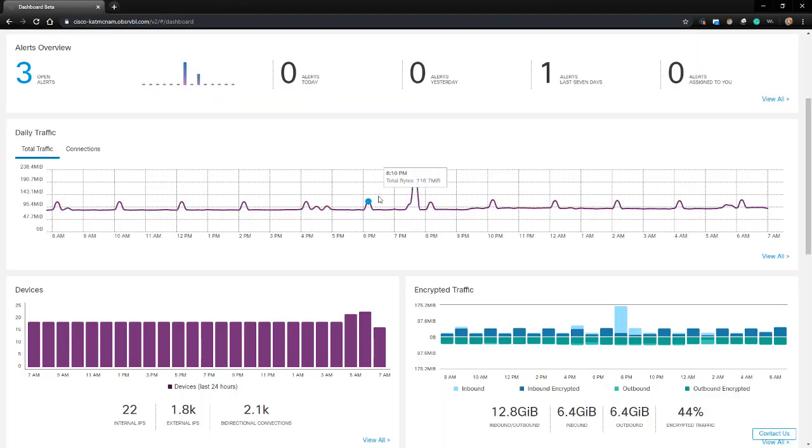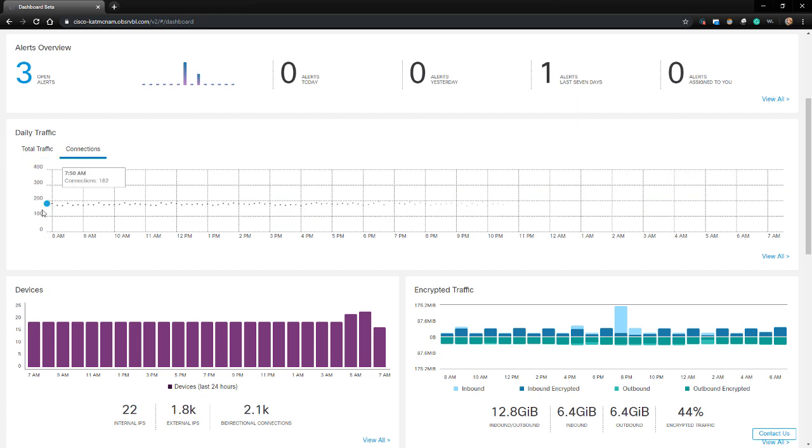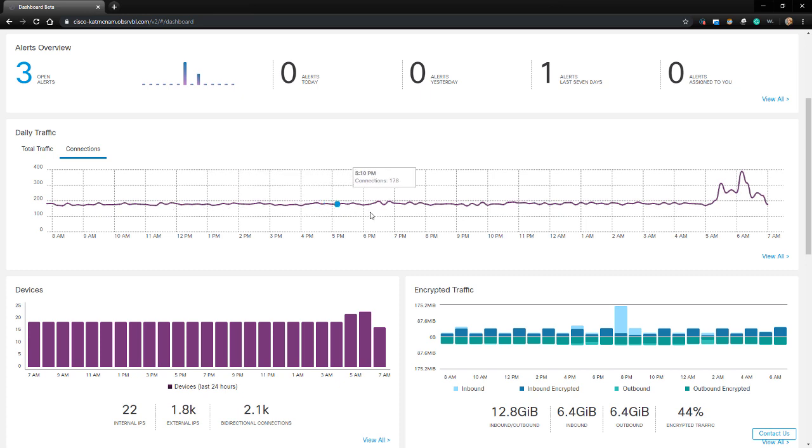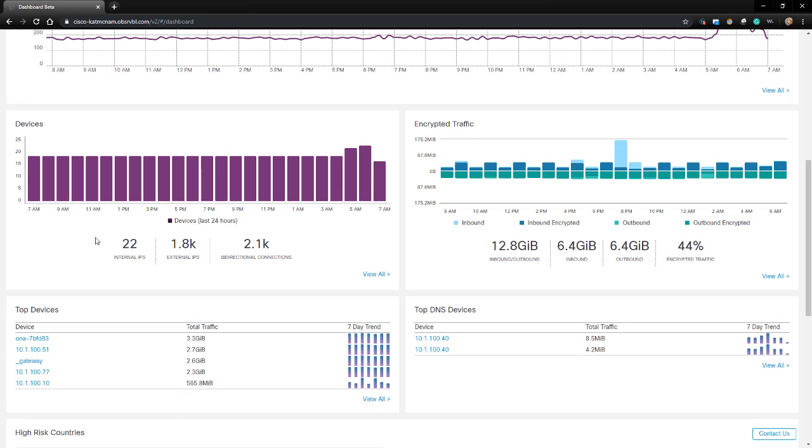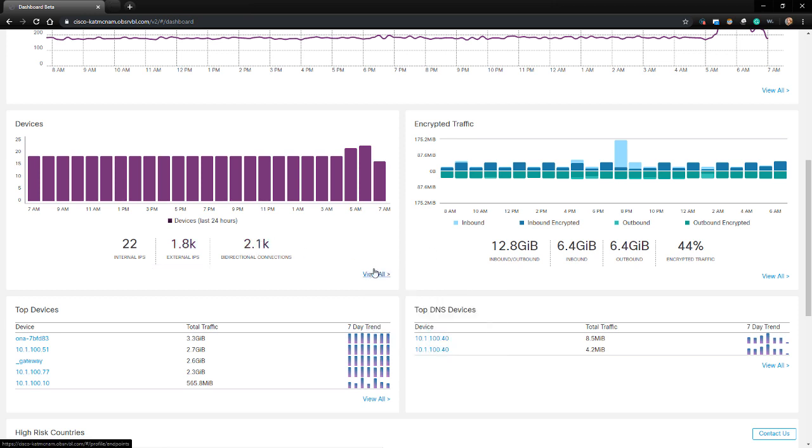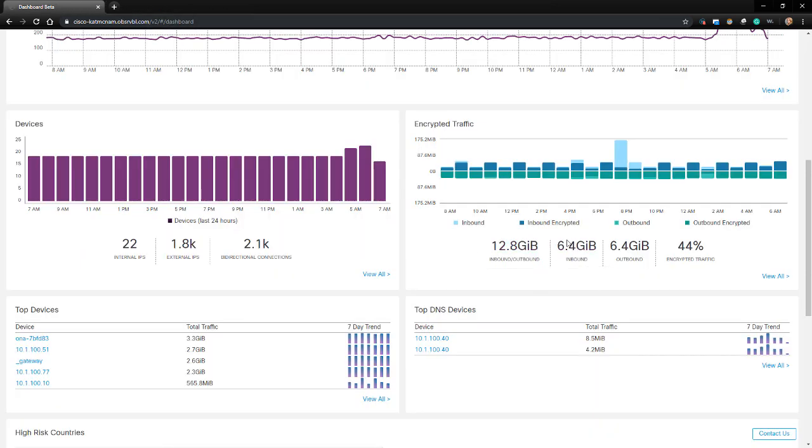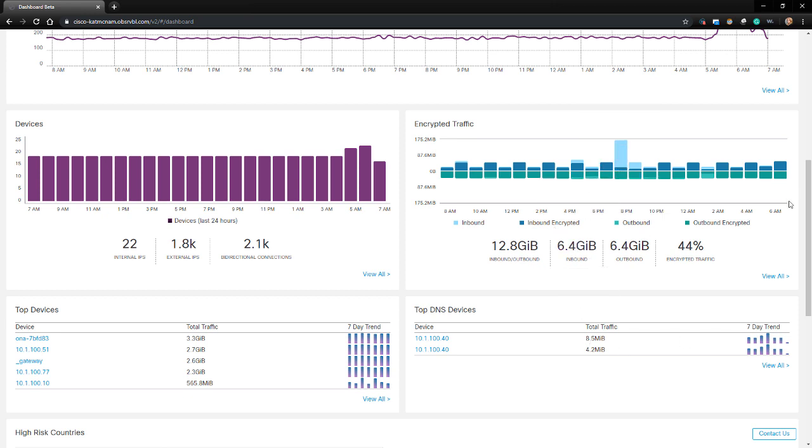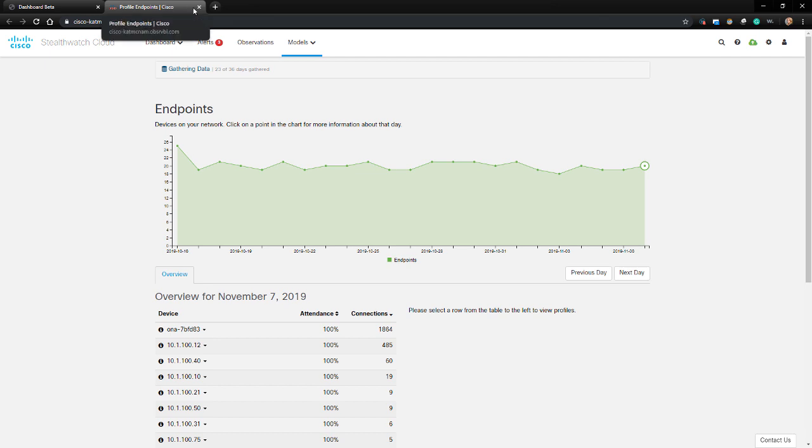Below the alerts is the daily traffic section which includes views on the traffic or by the connections that StealthWatch Cloud has seen over the last 24 hours. Below that is the Devices section that displays the endpoints seen by hour over the last day. By clicking View All, it takes us to the Endpoints dashboard. There is also a section for encrypted traffic that shows the trend of inbound and outbound traffic over the last day and how much of that was encrypted versus non-encrypted. If I click View All there, I'll also be taken to the Endpoints dashboard.